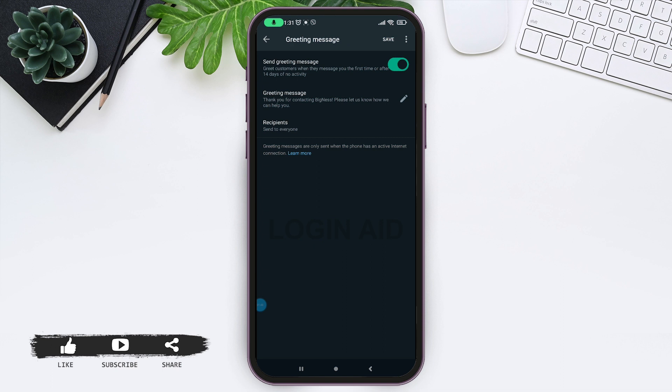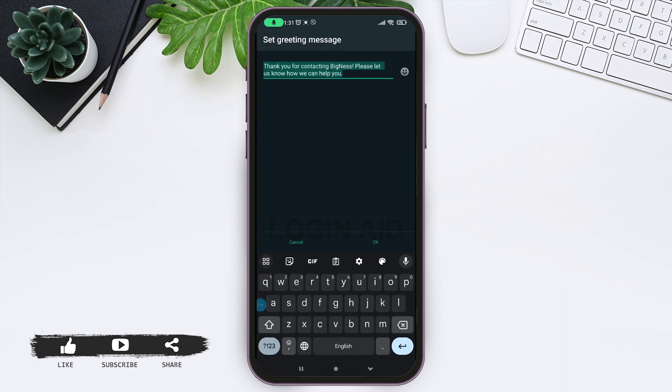Next, tap on greeting message. You can see here our message is set up by default, so you can also edit it as you want. After you edit it, tap on OK.